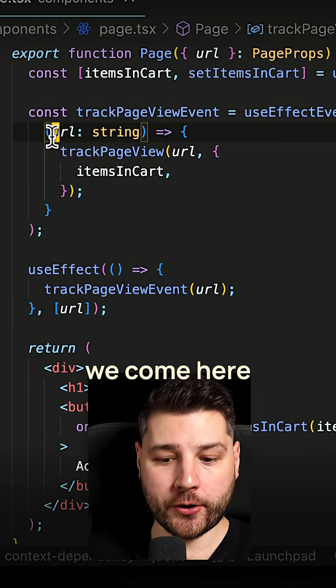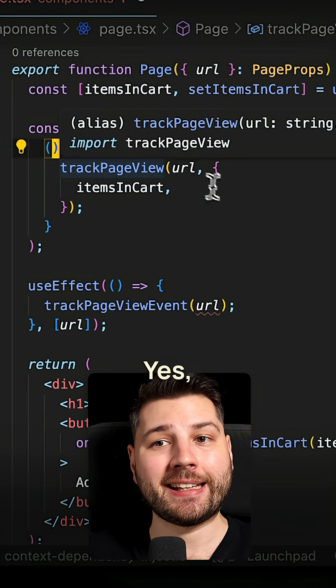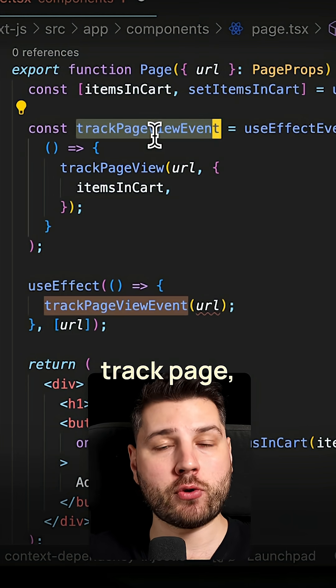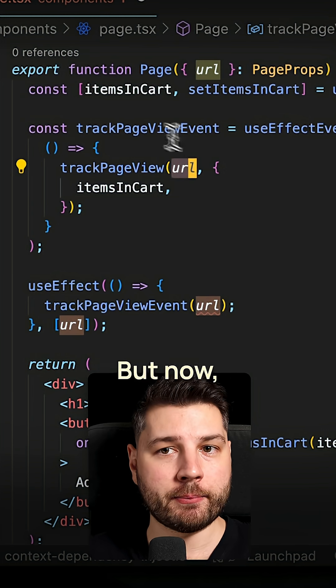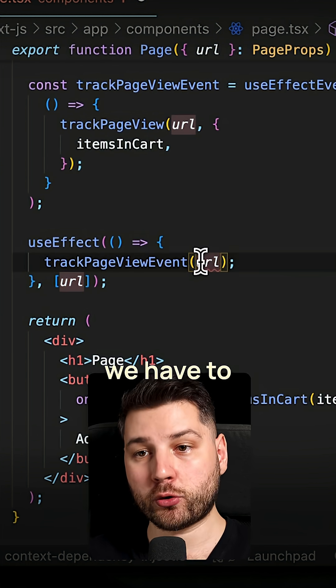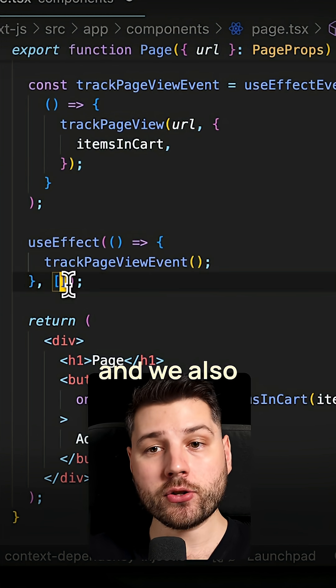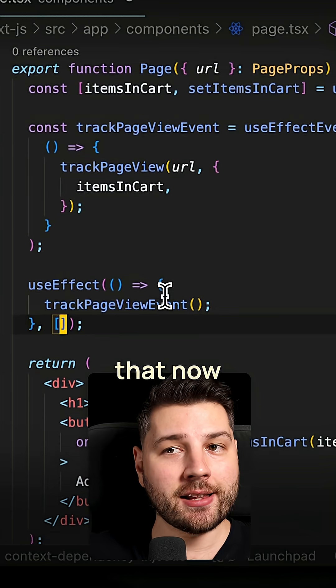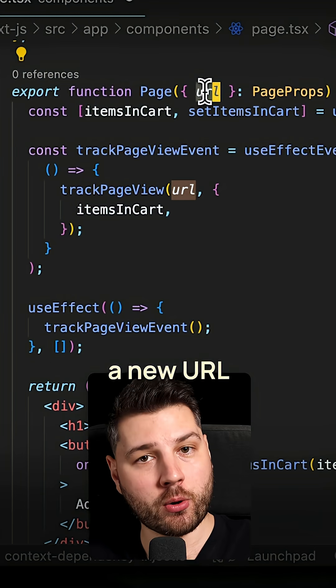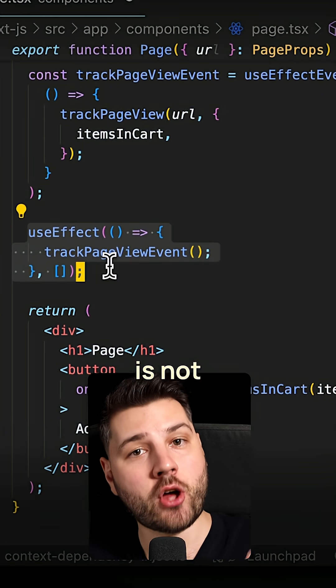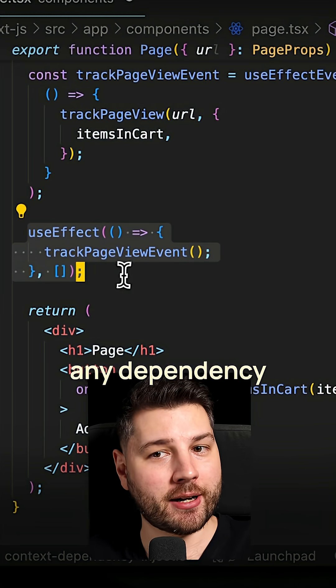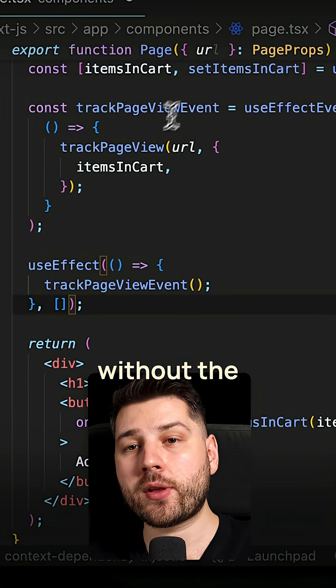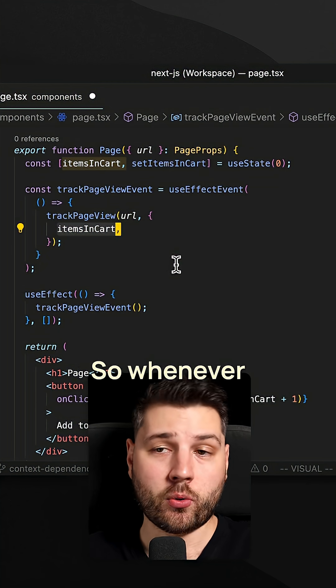If we come here and we remove the URL from the arguments here, yes, it is true that whenever we call this track page view event function, we're going to see the latest URL. But now because it's no longer here in the argument, we have to remove it here from the URL and we also have to remove it from the dependency array, which means that now if we ever have a new URL inside of our application, this useEffect here is not going to fire because it no longer listens to it in the dependency array, which means that we'll have a new URL without the actual event to track it. That's a bug.